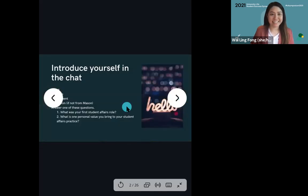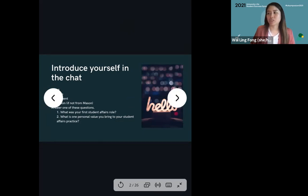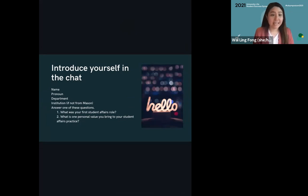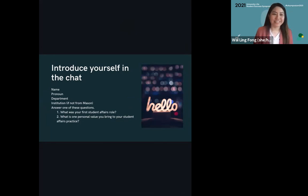Can everyone see the slide to introduce yourself? Very quickly, just share your name, your pronoun, your department, your institution if you're not from Mason, and choose one of these questions: What was your first student affairs role? And second, what is one personal value that you bring to your student affairs practice?